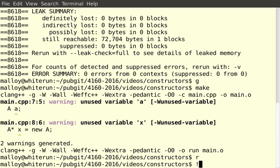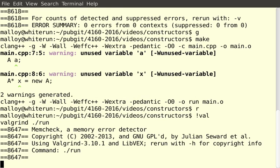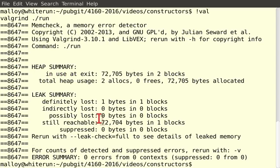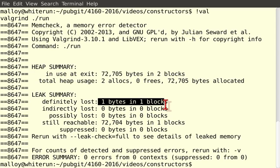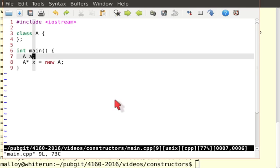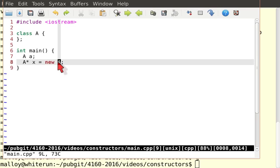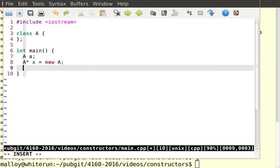Let's run valgrind. And we see we have one byte lost, definitely lost. Why? Because if I new it, I've got to delete it. Now this is kind of dumb, I guess.